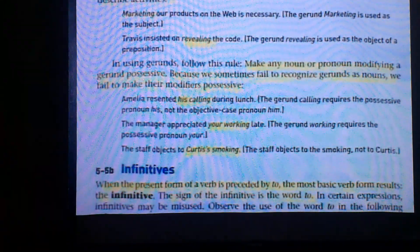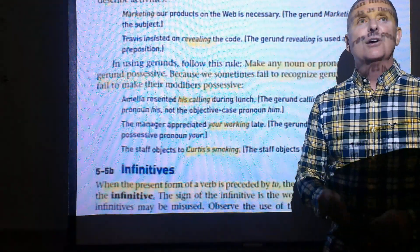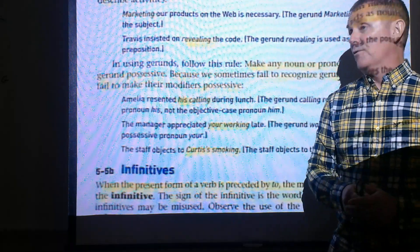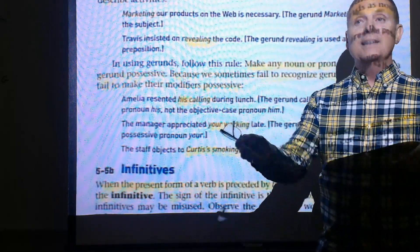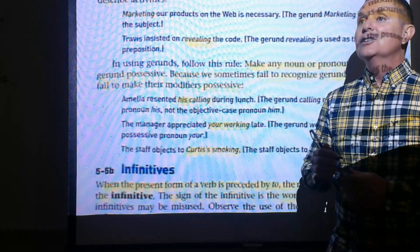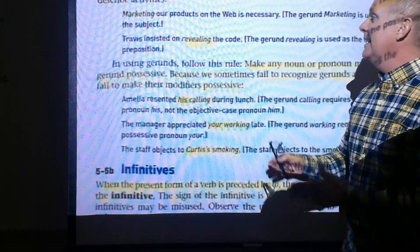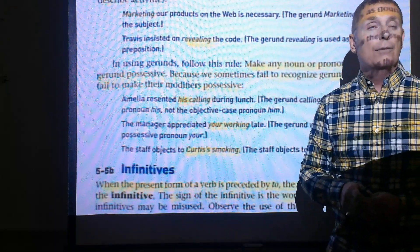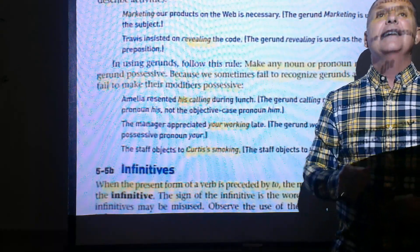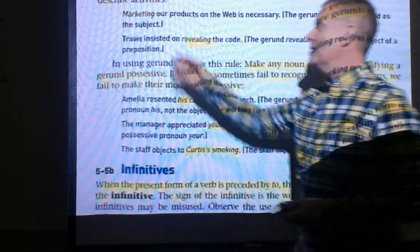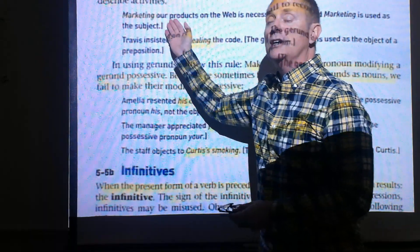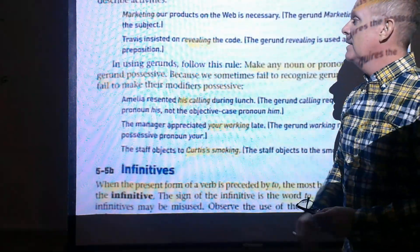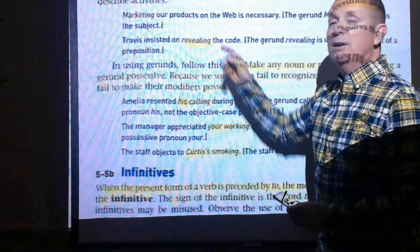Here are gerund examples. 'I am marketing my products' — 'marketing' is a verb phrase. But 'marketing our products on the web is necessary' — now 'marketing' is no longer a verb; it has changed form to a noun ending in -ing. 'Marketing our products' becomes the complete subject, and 'is' is the verb.